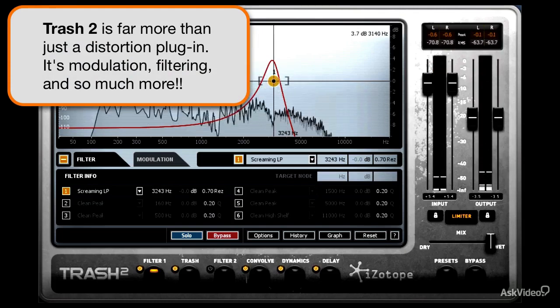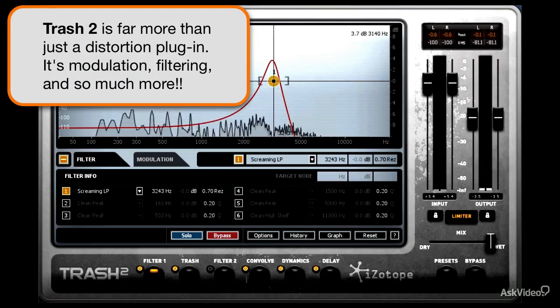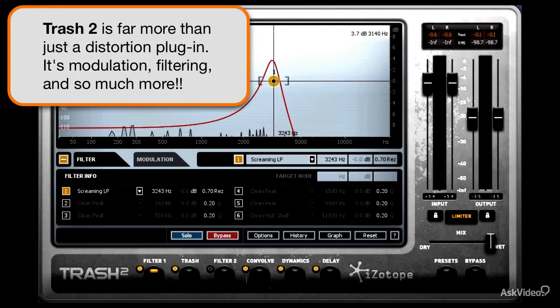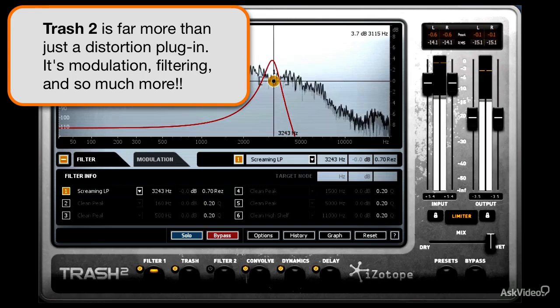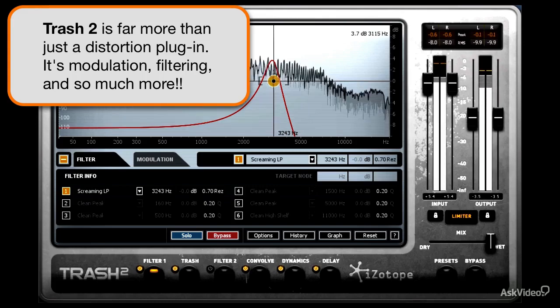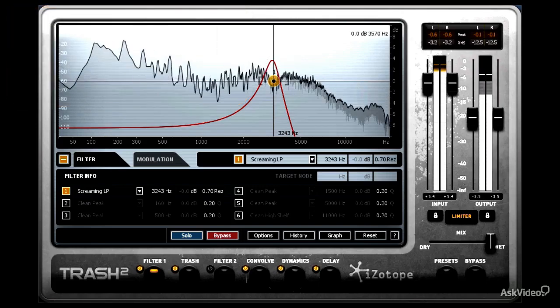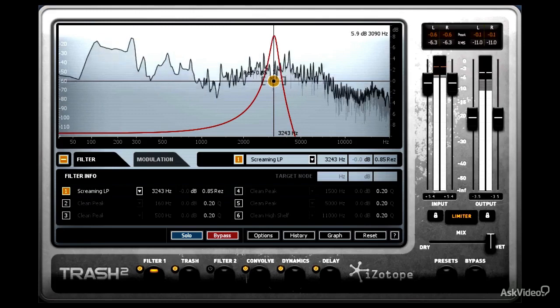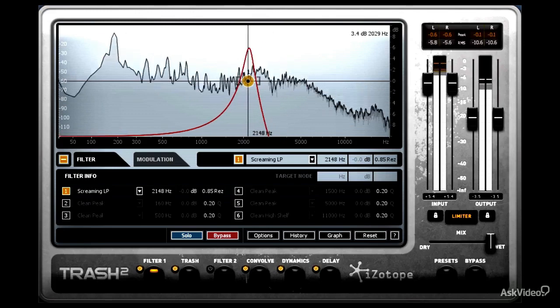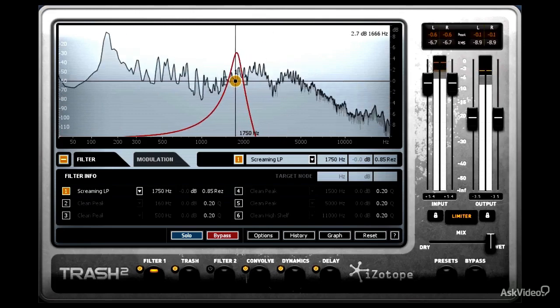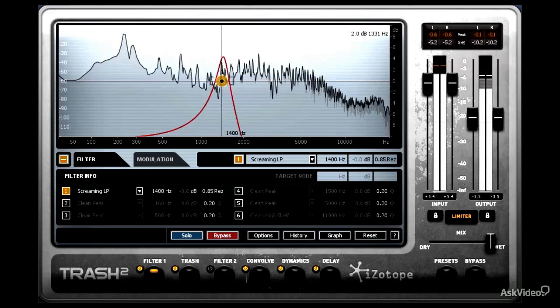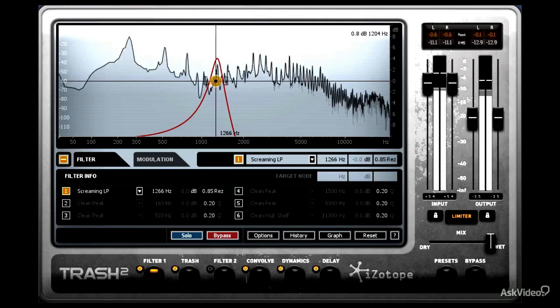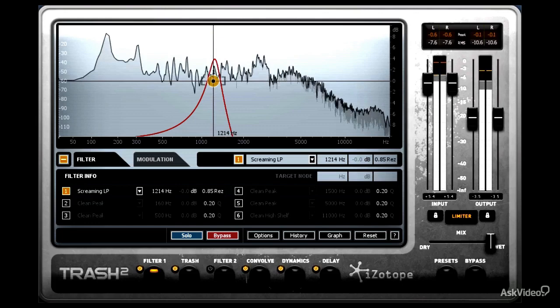Trash 2 is a single plugin that melts together an evil distortion device, a couple of sick filters, and an extremely robust dynamics module. Because you can choose the routing of how each internal device connects to one another, you end up with this playground of destruction.